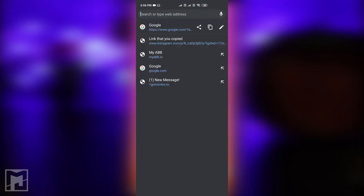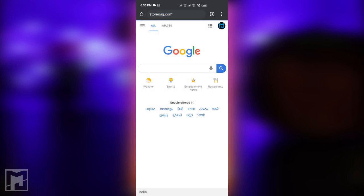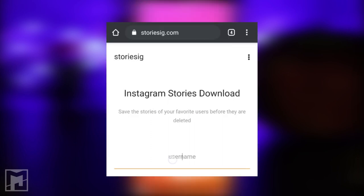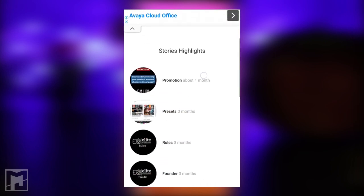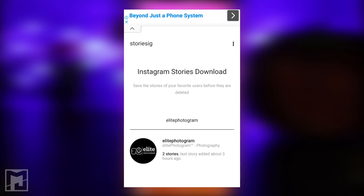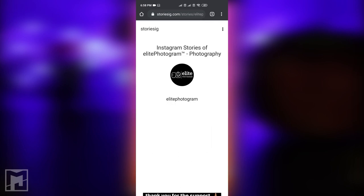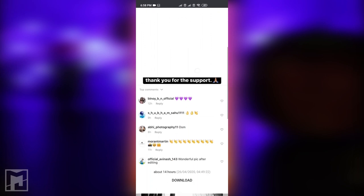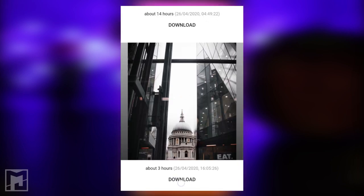Let's open Google Chrome and go to the website stories.ig. Enter the username and press Enter. Then click the first page to open it, click the profile picture and username. Scroll down and click to activate the stories. Click to download, and you can save that story to your phone gallery.